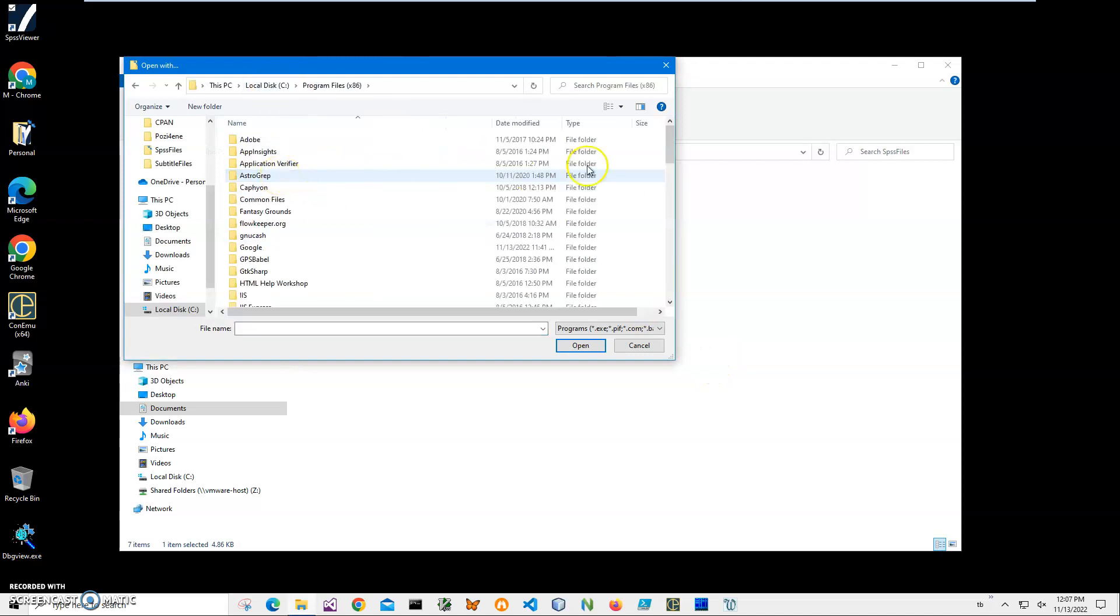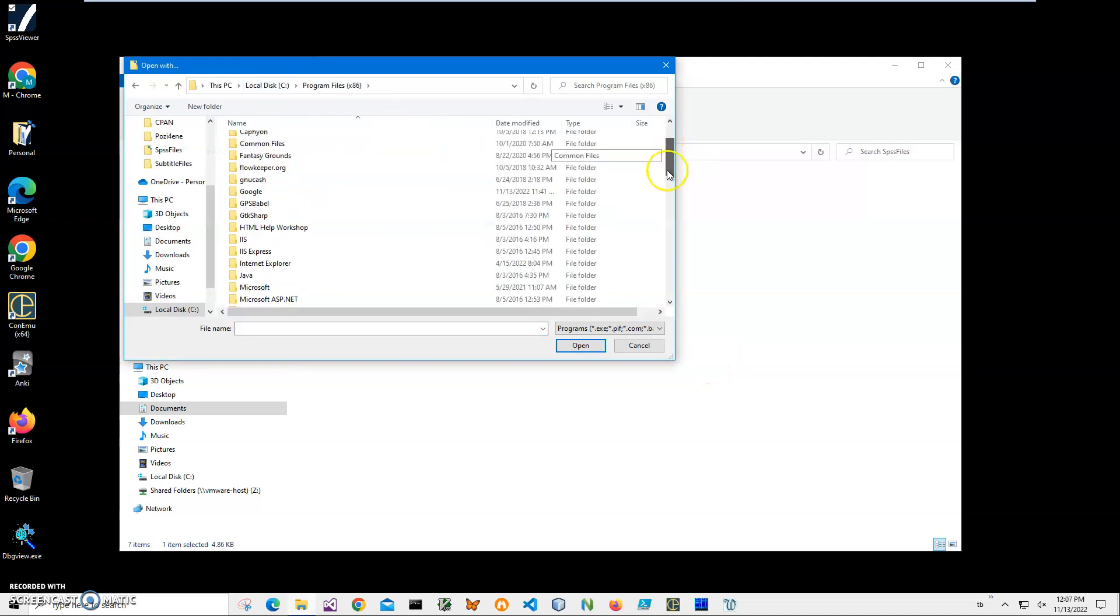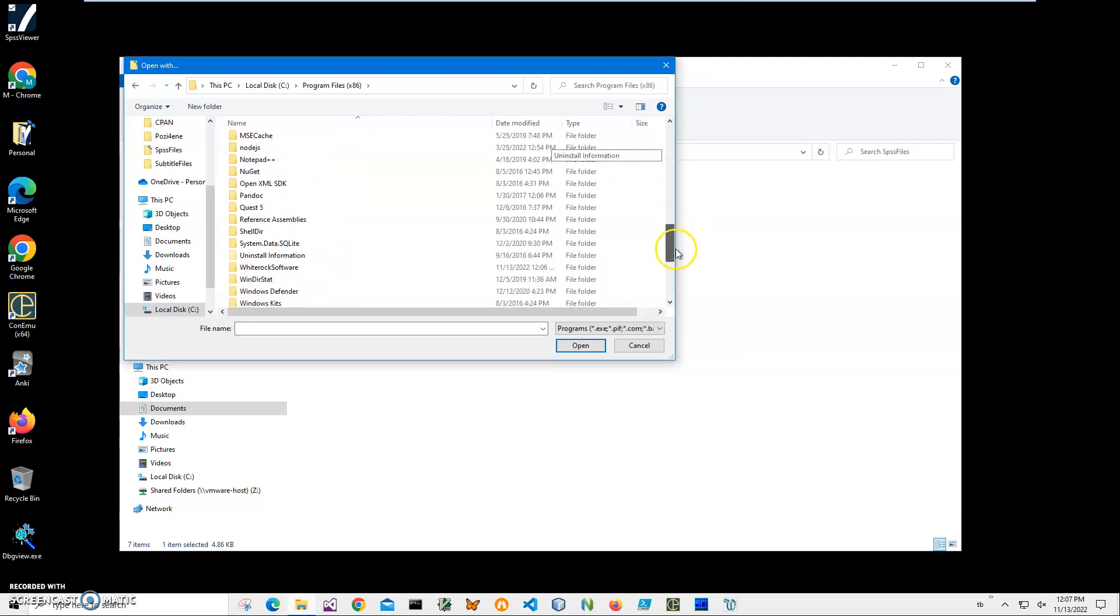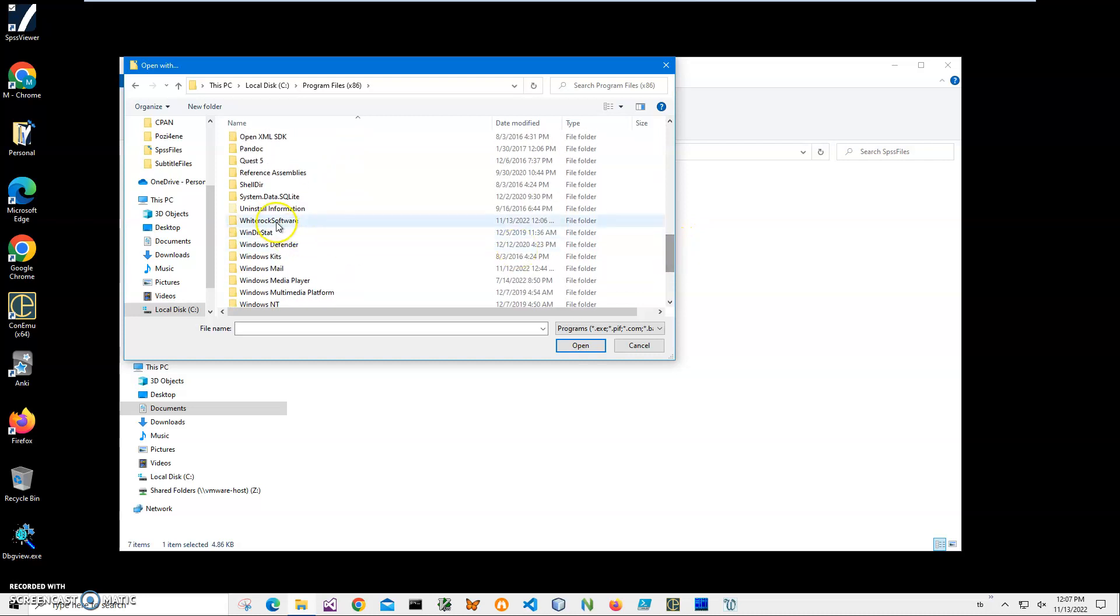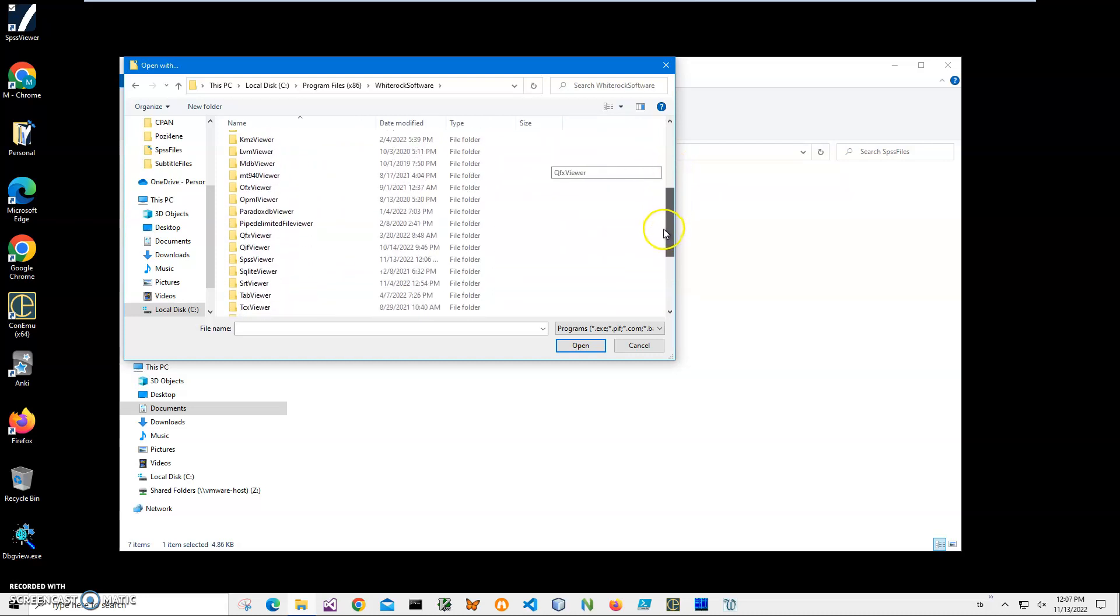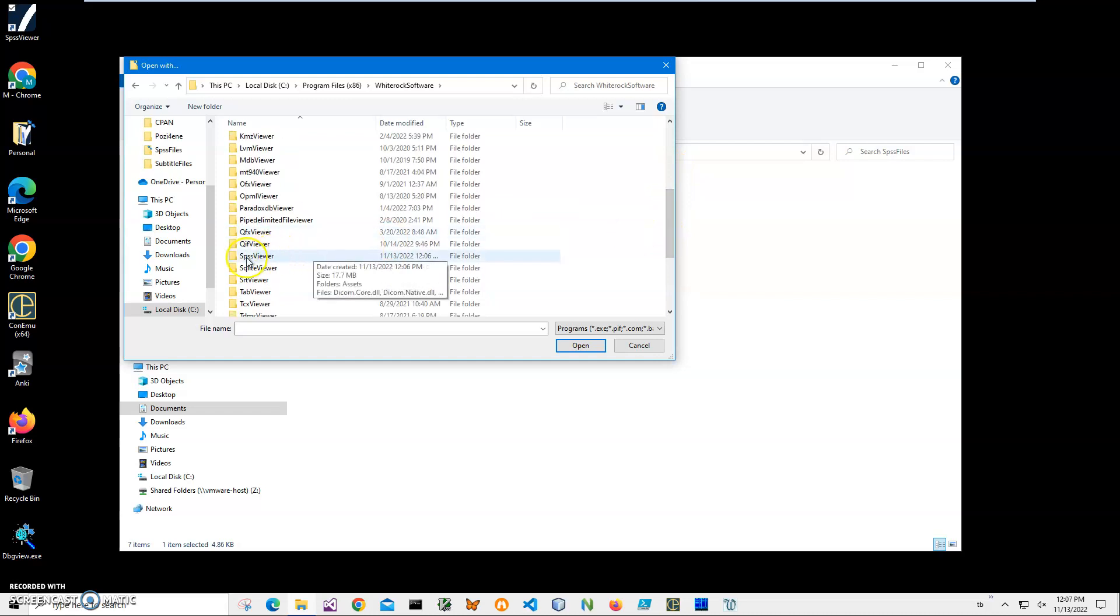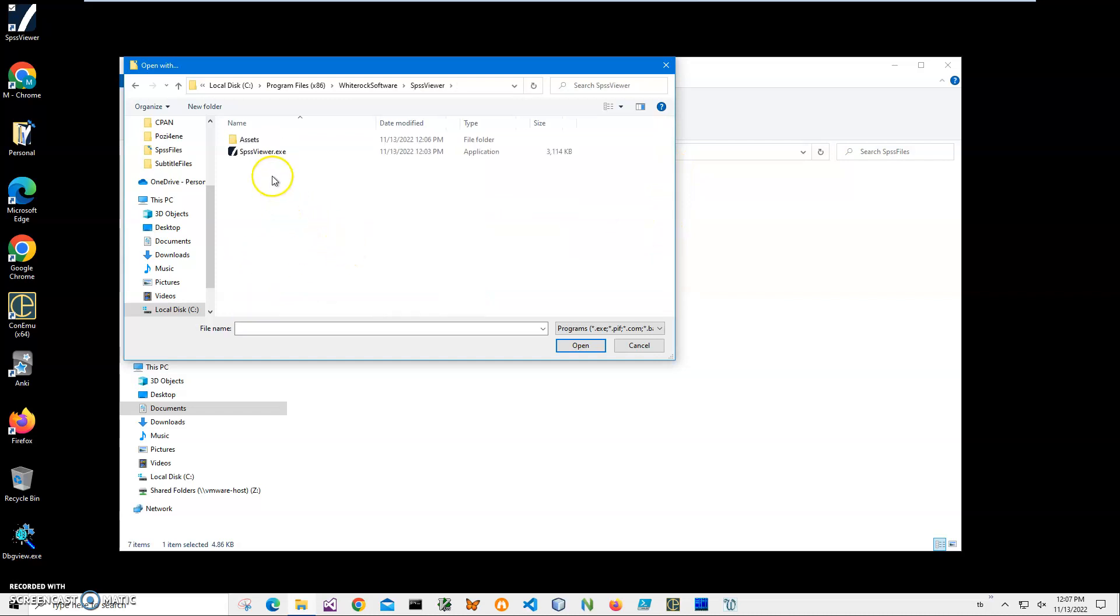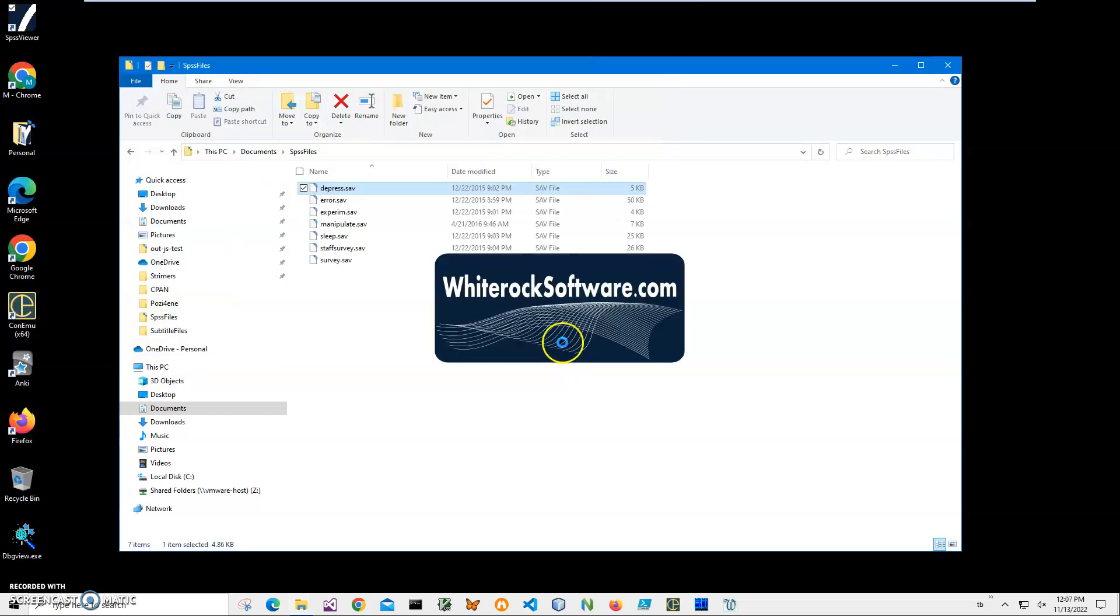Then I navigate to C Program Files x86, find the White Rock Software folder, go to SPSS Viewer, and select SPSS Viewer executable. Click on Open.